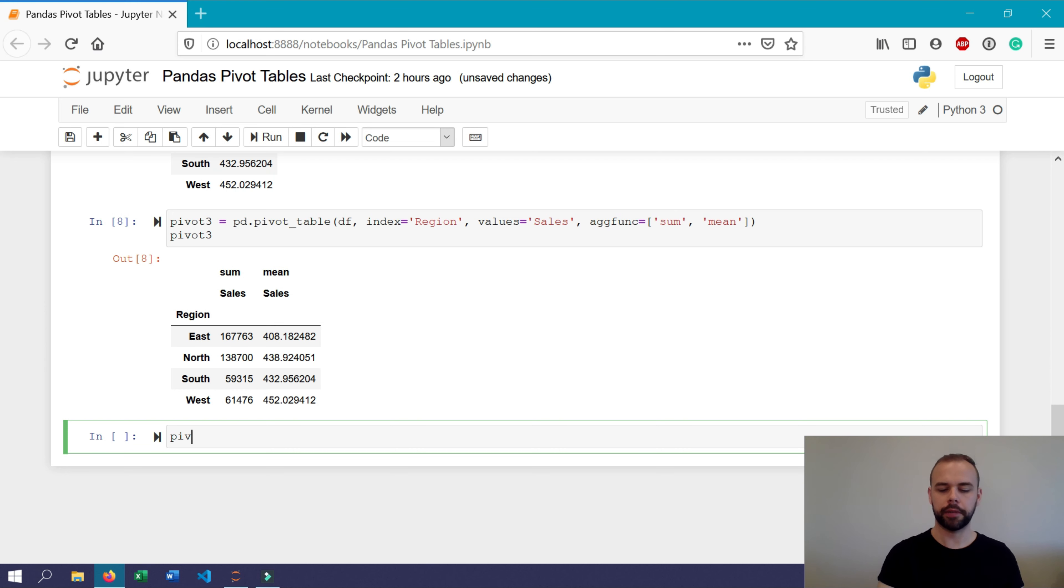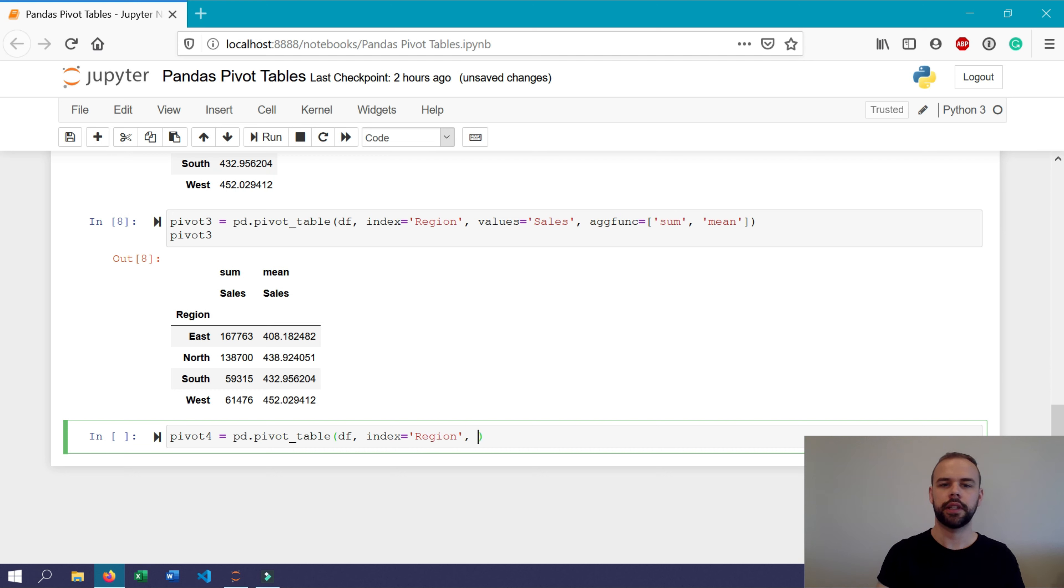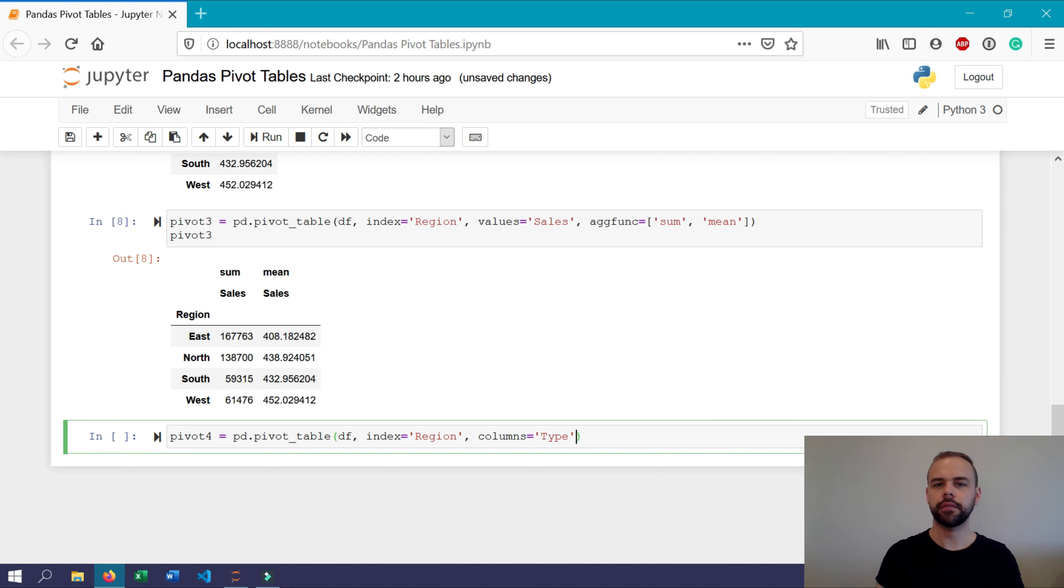We'll create pivot four here and use a very similar structure to what we're used to by now. So we'll use data equals df, index equals region, and we'll add a new argument called columns where we'll add type. And again, for values, we'll use sales.